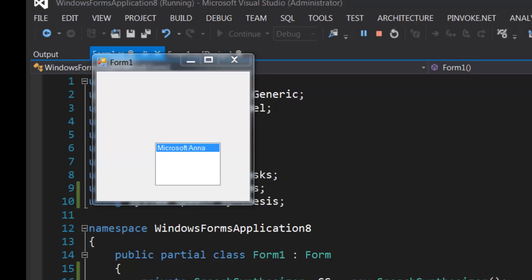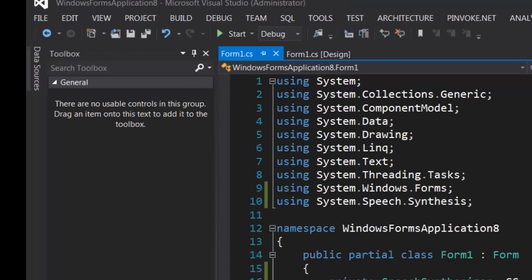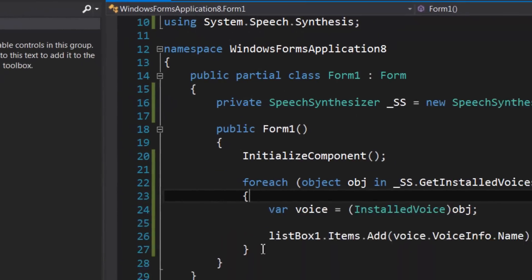You can set the volume of the voice using the volume property. The default value is 100.